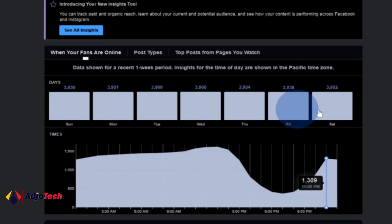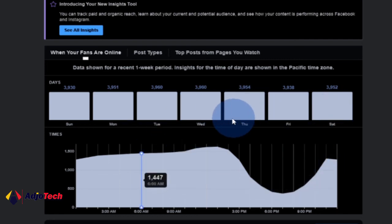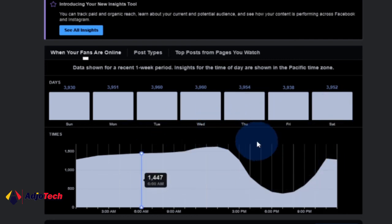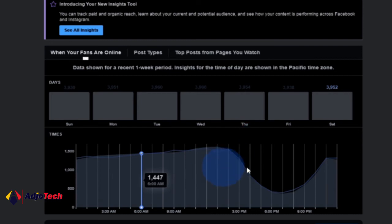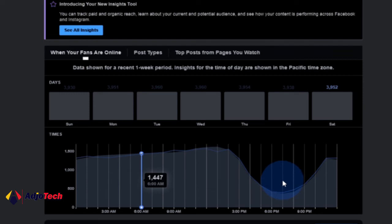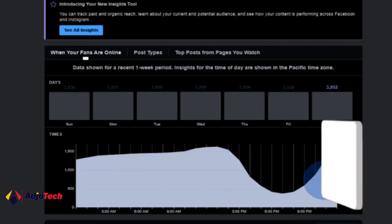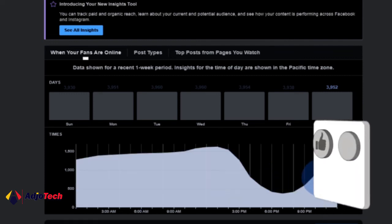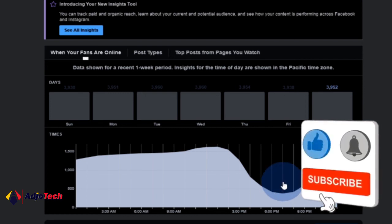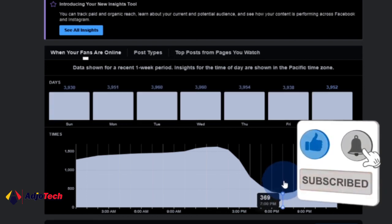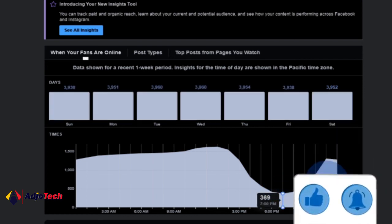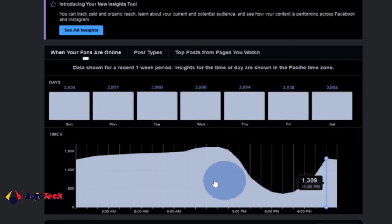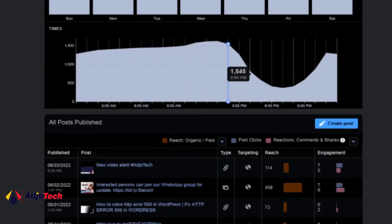This is how to check when your fans are online and determine the best time to post. Follow this trend and you'll be able to monitor your fans' activities and know when to post, which will give you better engagement. Remember to like and subscribe, and if today is your first time visiting my channel, remember to turn on post notifications so you don't miss any of my upcoming video tutorials.